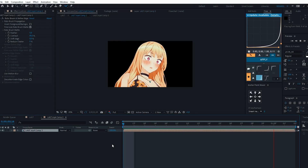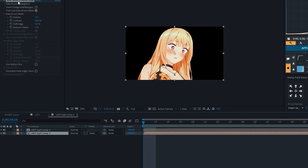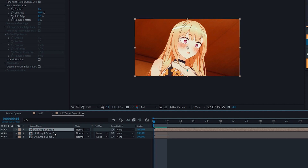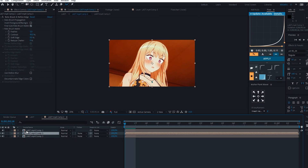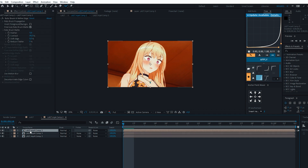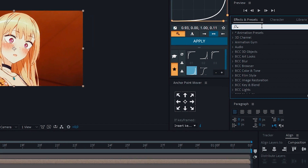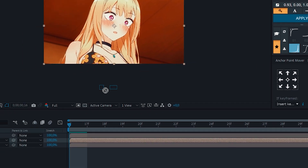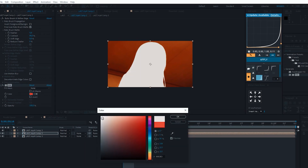Everything seems to be suitable for our video tutorial. Now duplicate the composition twice and remove the roto brush tool from the composition at the very bottom. Now throw an effect called fill on the second composition and choose the most suitable color.